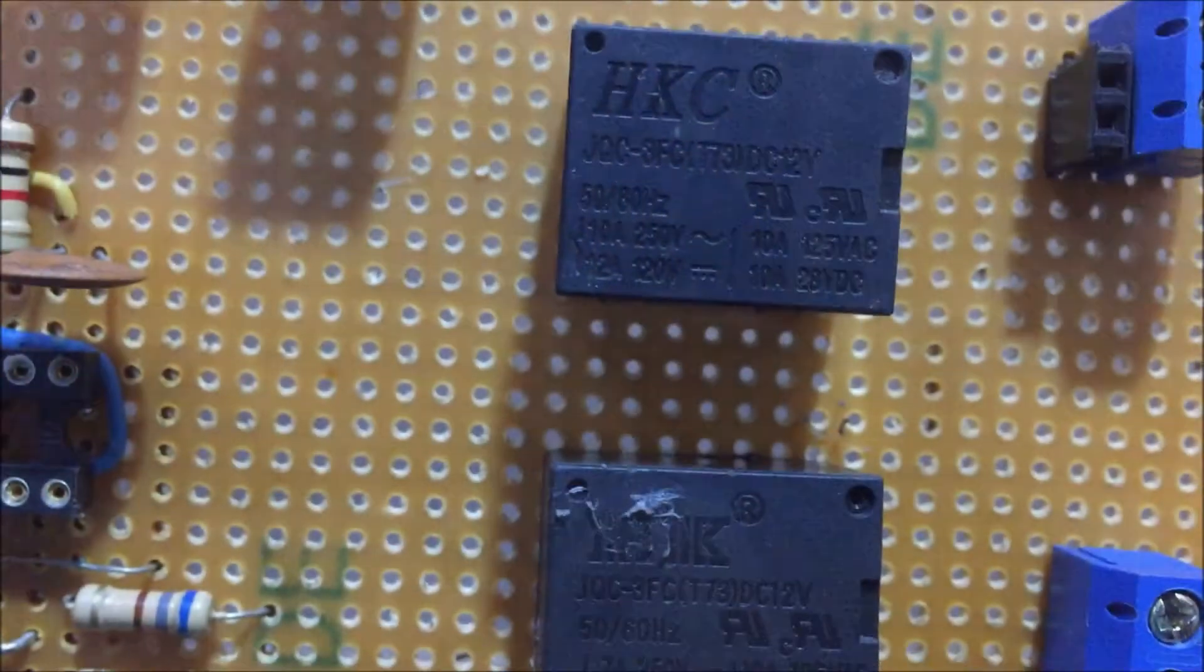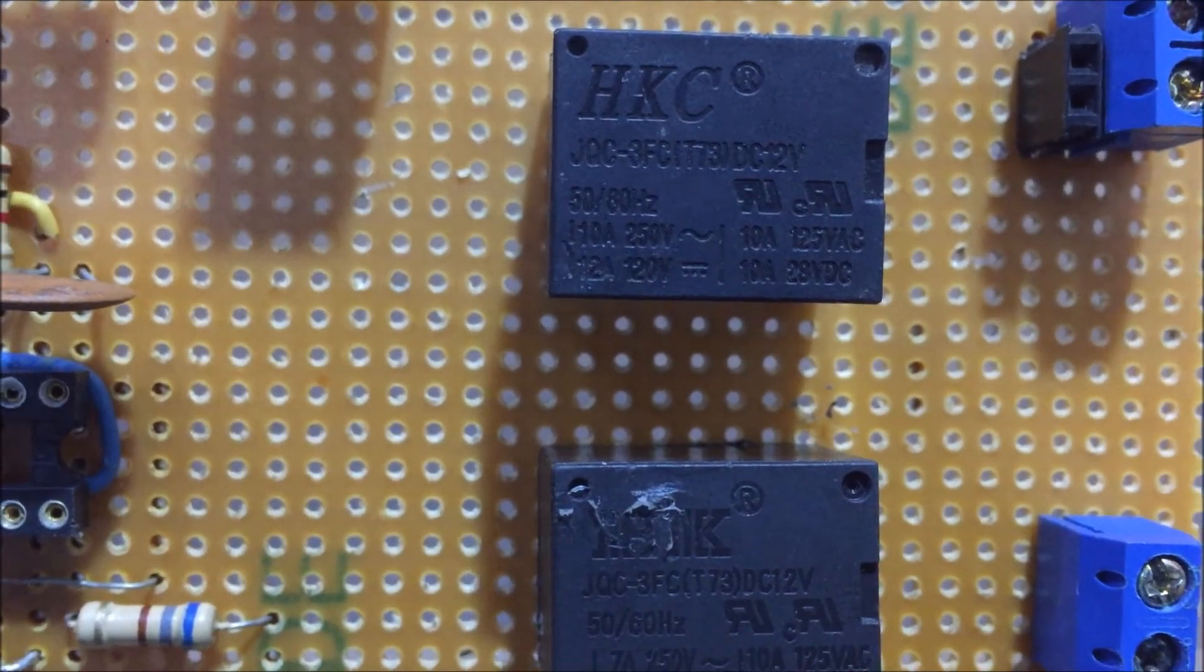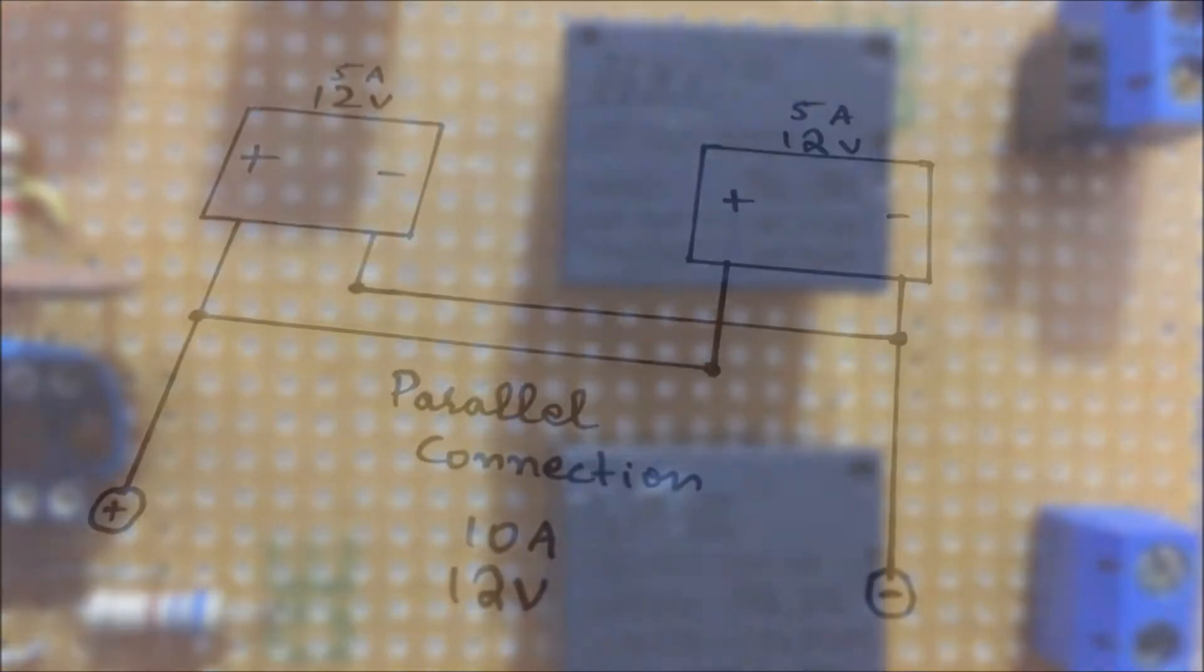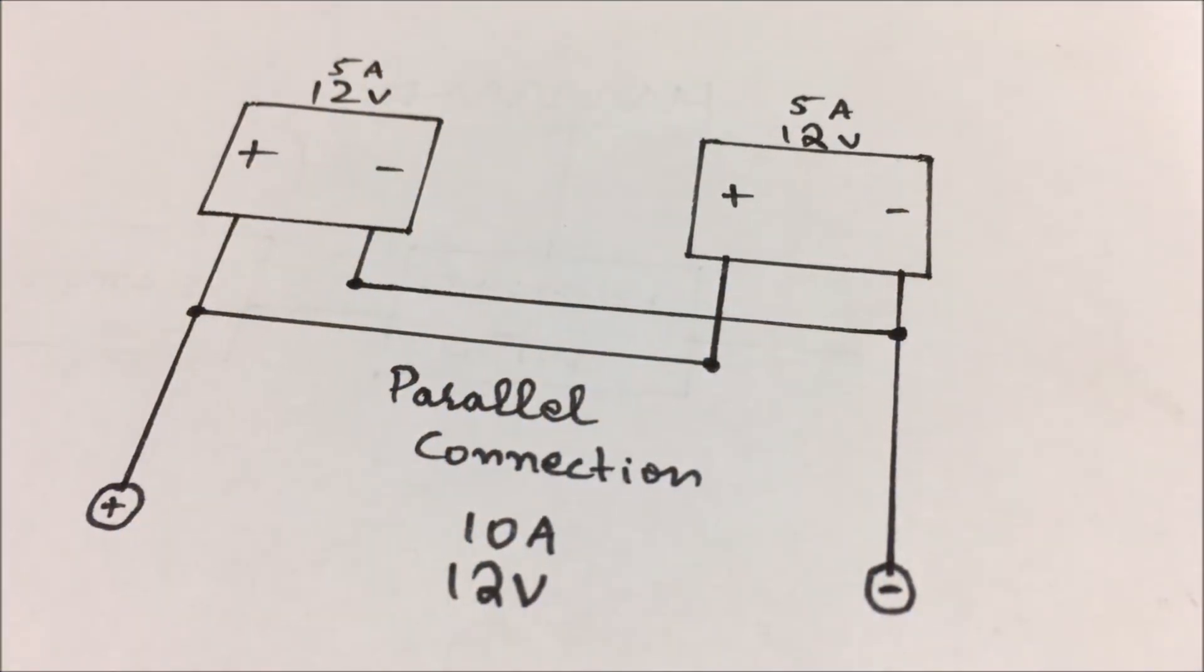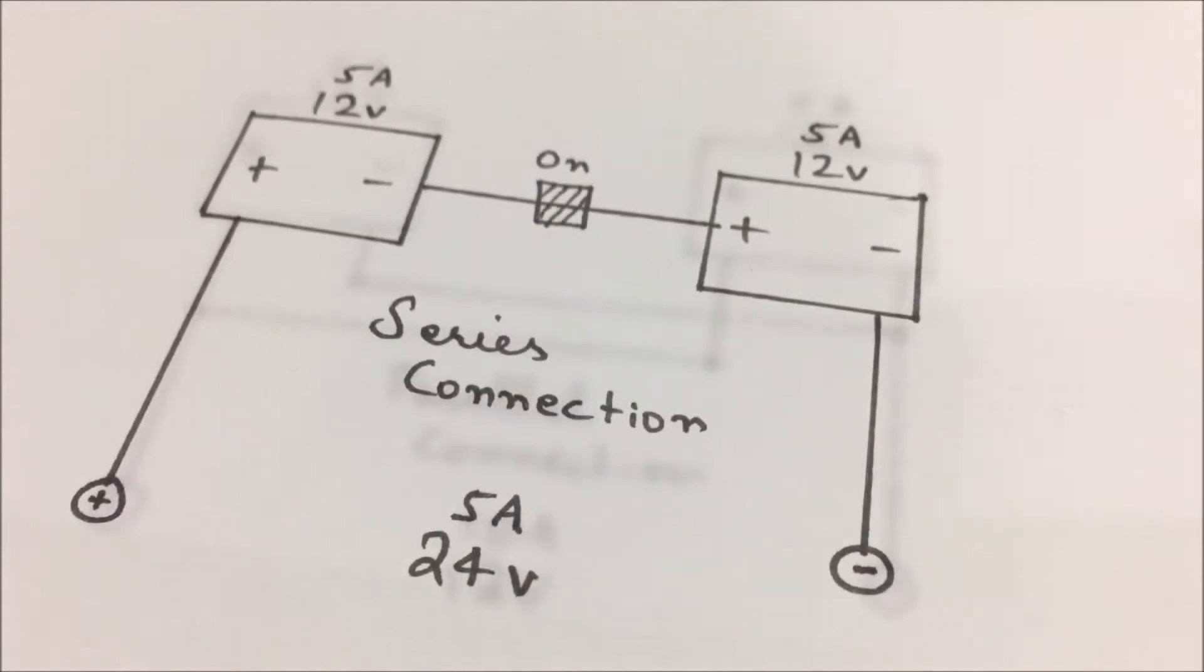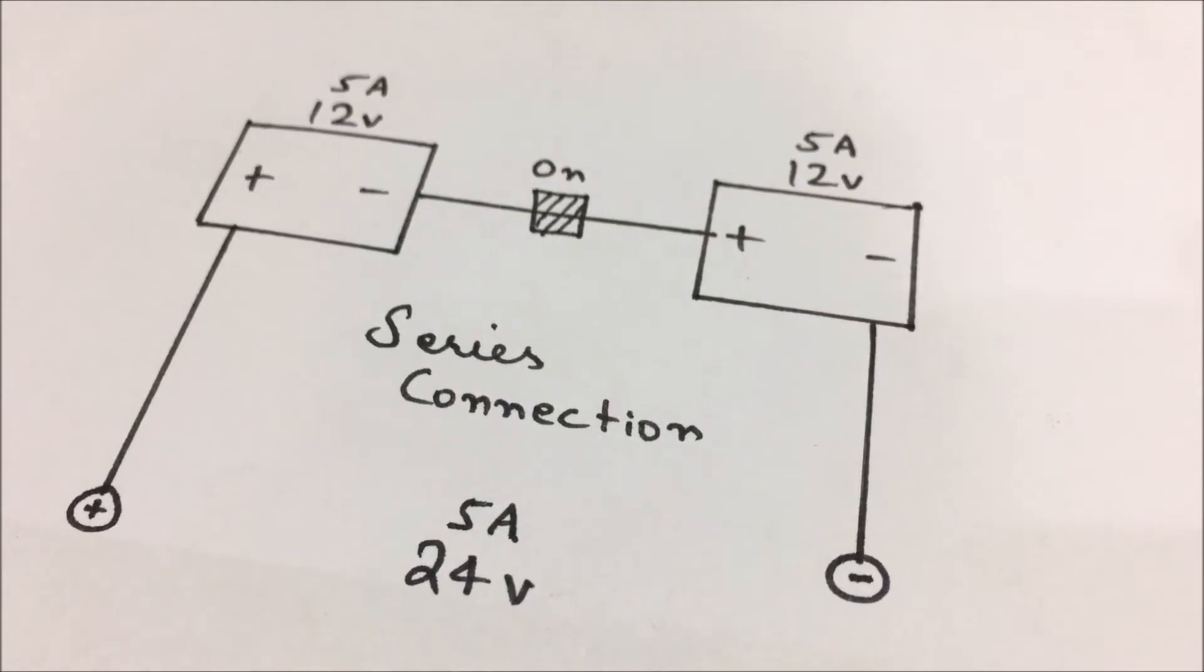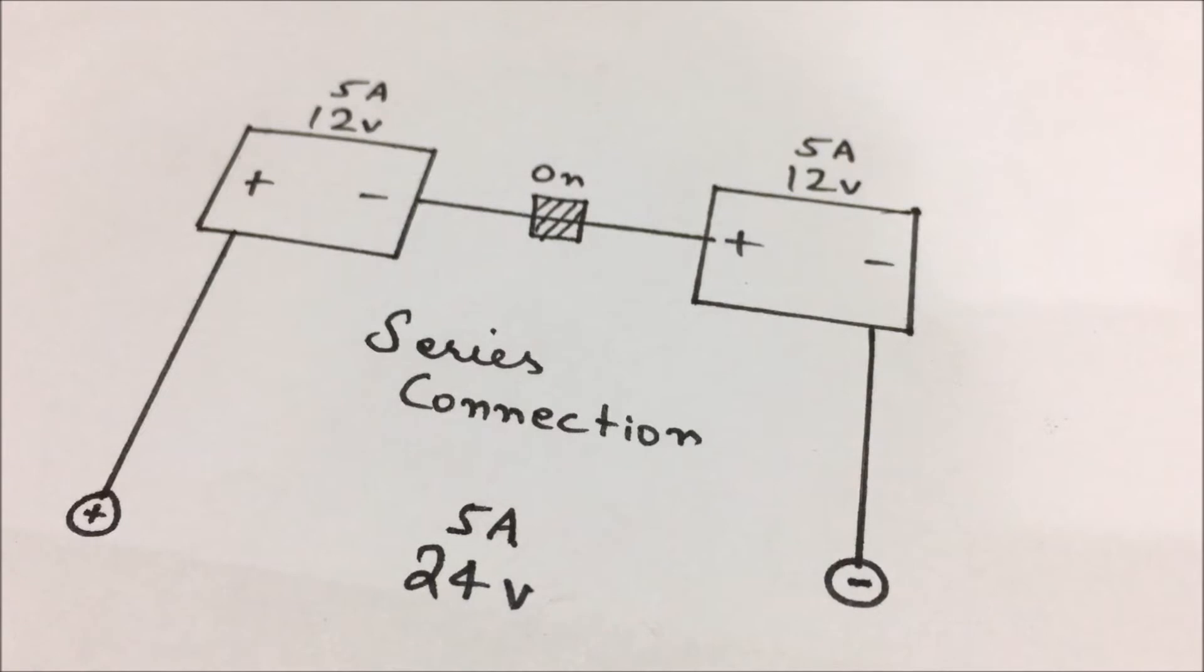So here these two relays are used to connect the power supplies either in series or in parallel. Meaning that if I turn on the first relay I get a parallel of two supplies which would increase the output current. And if I turn on the second relay I get the serial connection of both supplies which will increase our voltage to 24 volts.